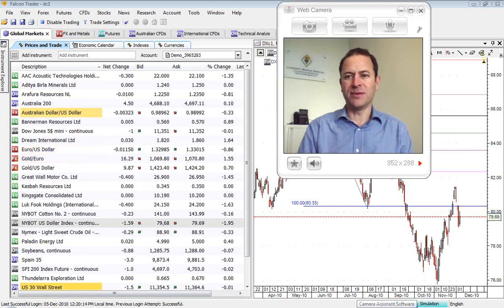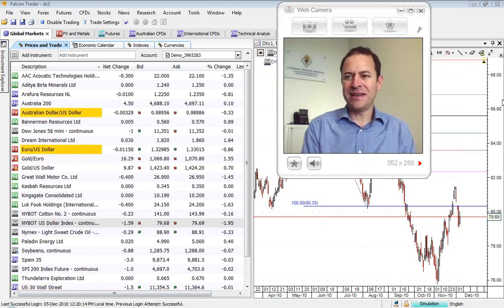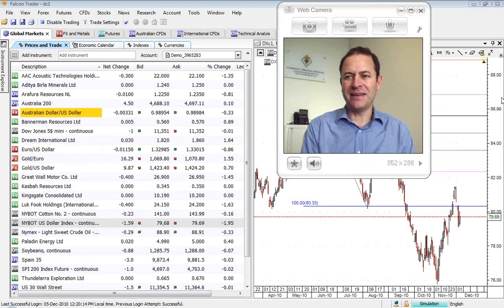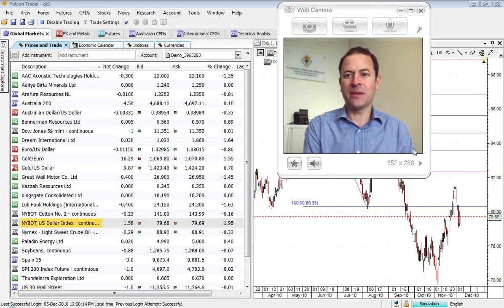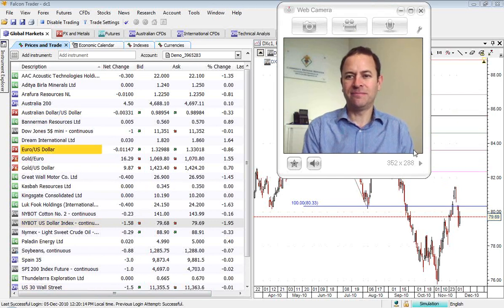Thanks as always for your attention. I'm going to leave it there and see you next time. Happy trading. Bye now.